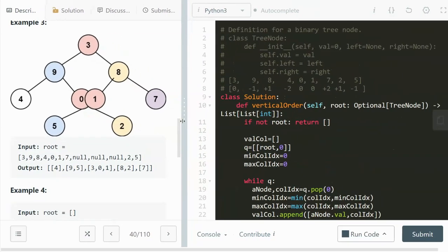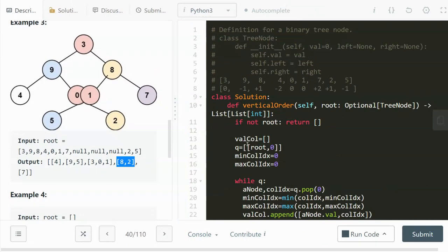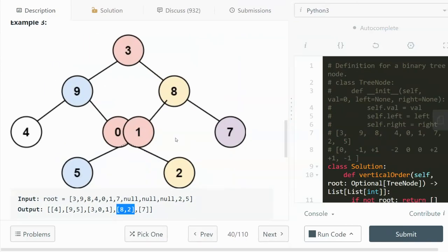The way I approach this problem is by using a column index. As we traverse the tree, we can track the column index for each node. For example, the column index for the root node is zero. When we go left, we subtract one from the previous column index; when we go right, we add one. So the column index for node 9 is negative one, and for node 4 it's negative two, since 9 comes from 3 which has column index zero.